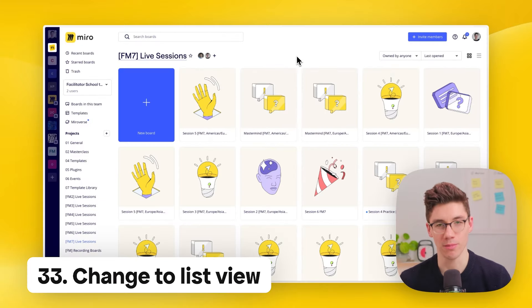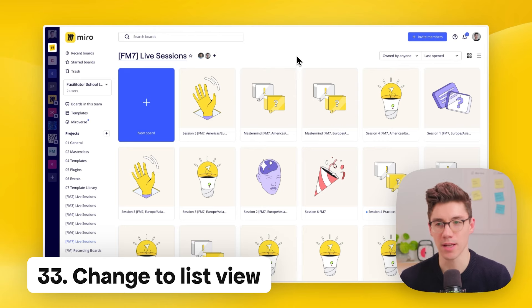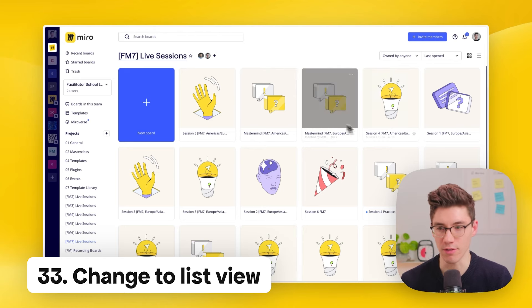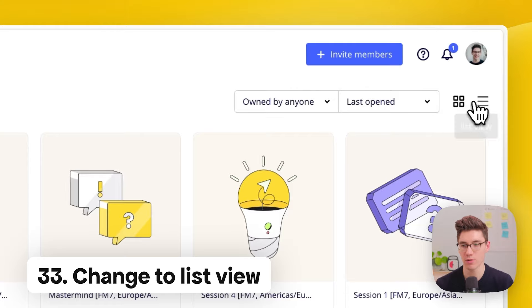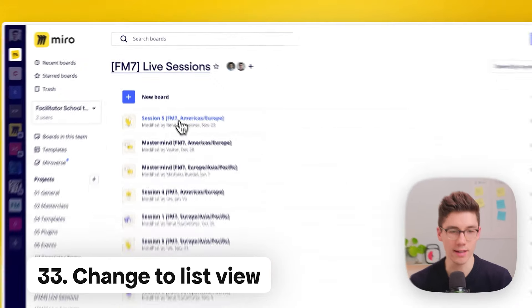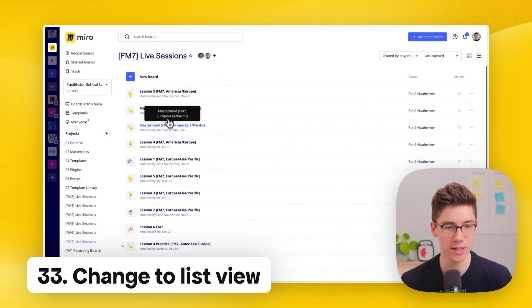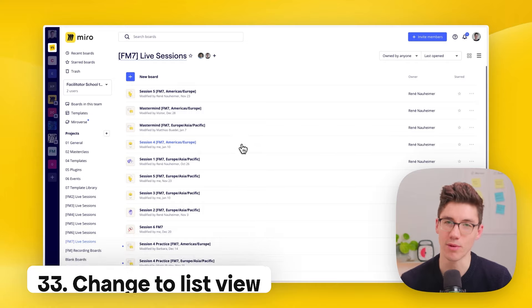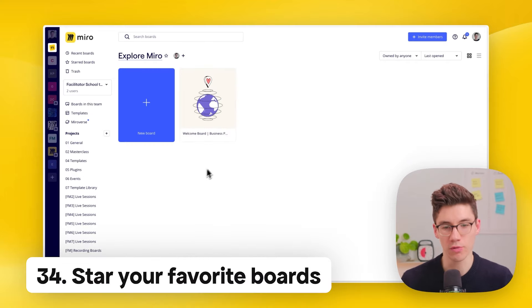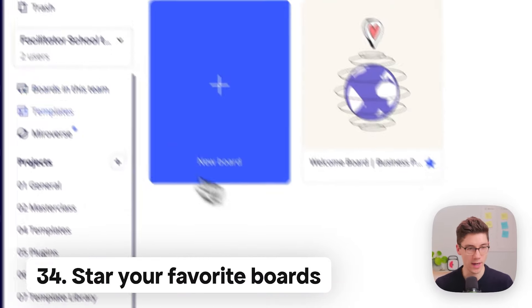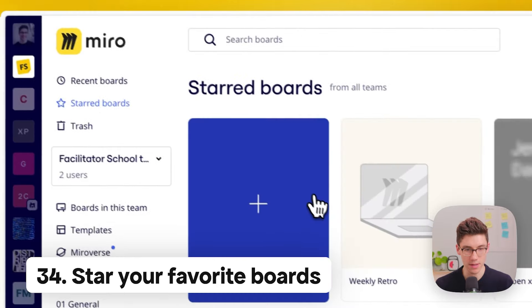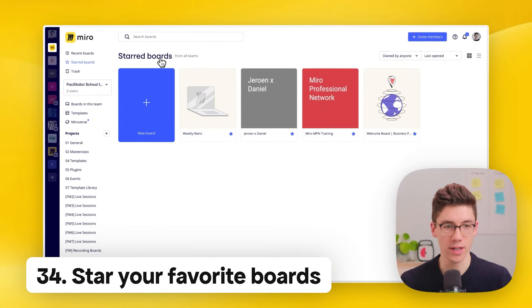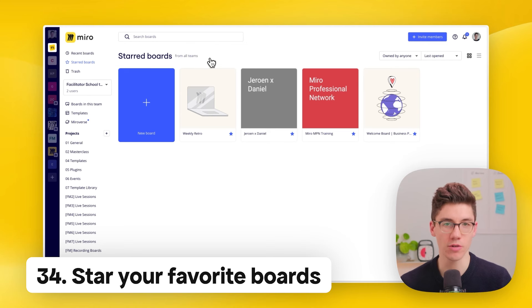Another tip: if boards have long, similar names, switch from grid view to list view — text stands out much better in list view. Boards you use a lot should be starred so they appear under your starred boards, which collects boards from all teams in one place for easy access.